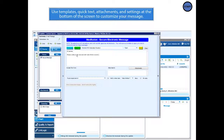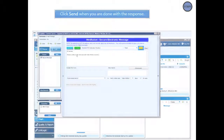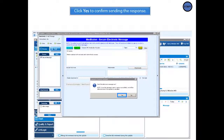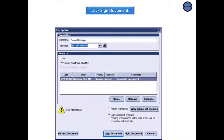These are the same settings as seen when sending a lab result or other secure message. Click Send when you are done with the response. Click Yes here to confirm sending the response. Then, click In to fill. Finally, click Sign Document.